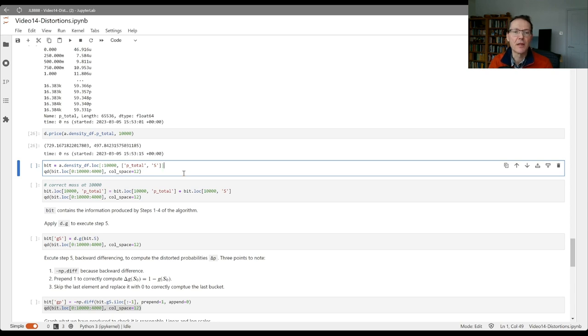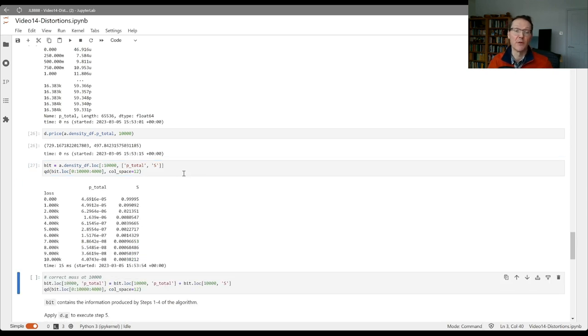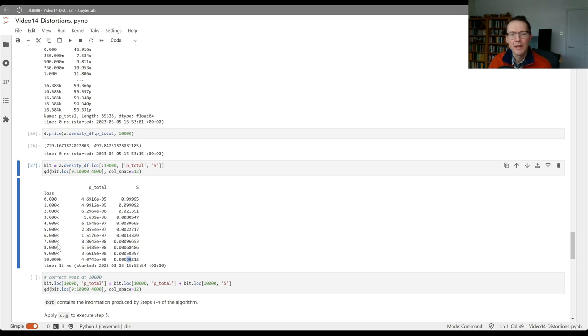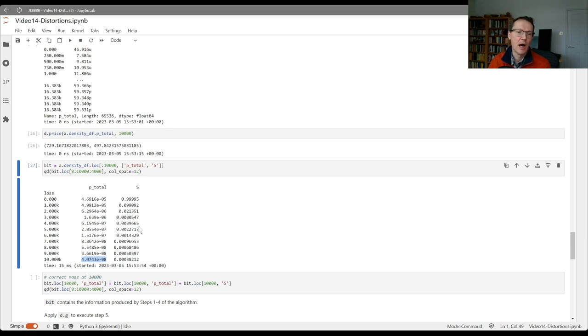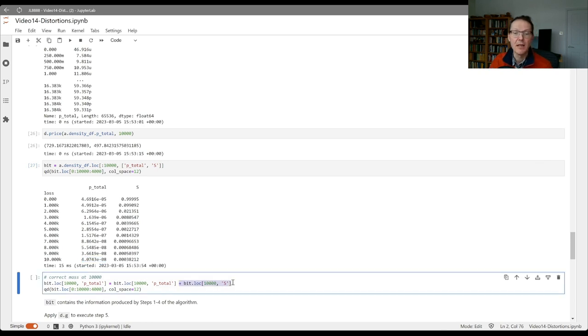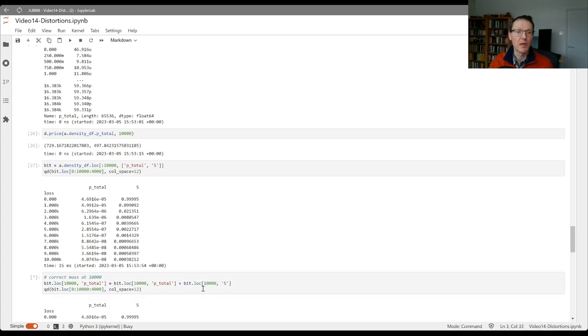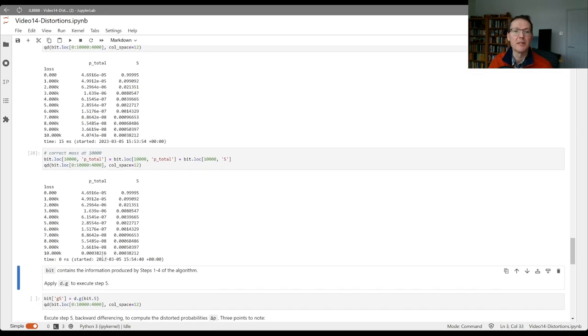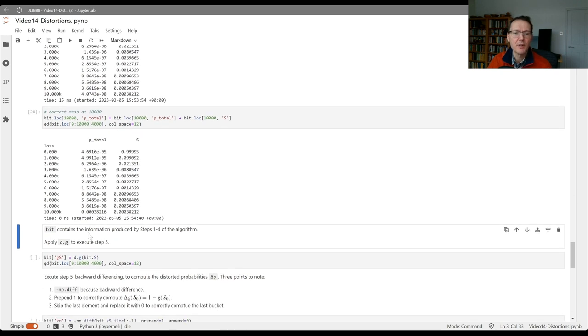Let's take a look at some values out of that sub data frame. I call that bit because it's a bit of the density df. Here I'm asking for every thousand values, and you can see the p total values here, and you can see the survival function. You can see there the 3.8 basis point chance that your loss is strictly greater than 10,000. Now this is taken from the aggregate object that doesn't know anything about the limit we've imposed. So we need to correct this because there's going to be a probability mass at 10,000 corresponding to the probability that loss is 10,000 or greater. So if we do that, we will get a probability mass coming in there.